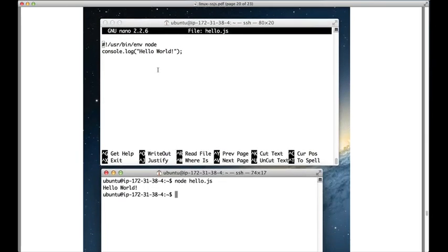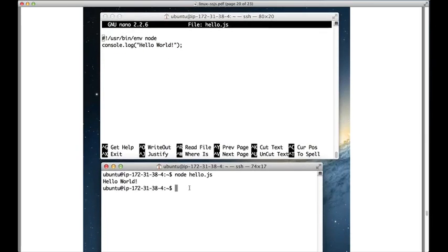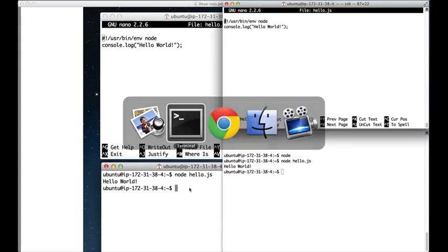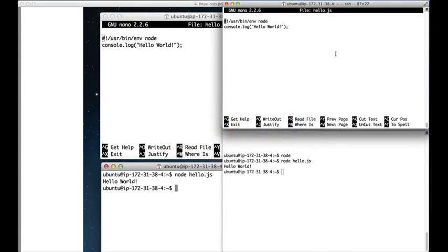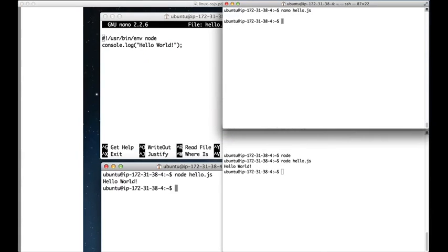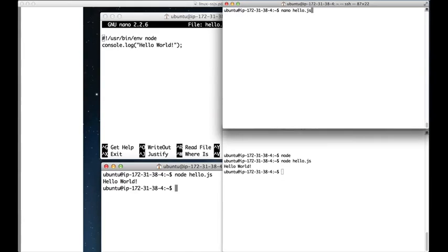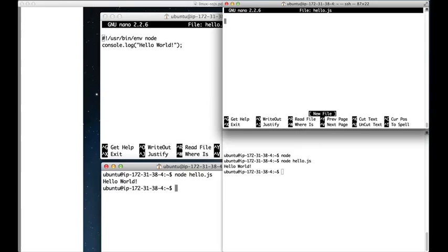So let's go to two windows that are connected to the remote machine. Here they are, let me just do it from scratch. Type in nano hello.js, enter.